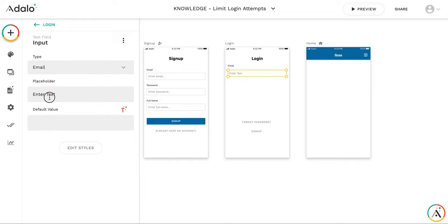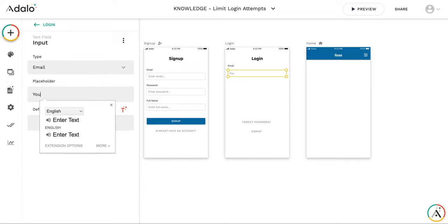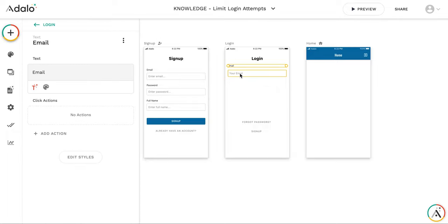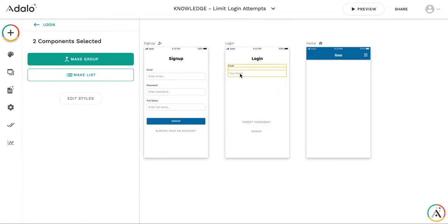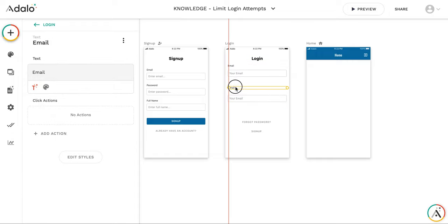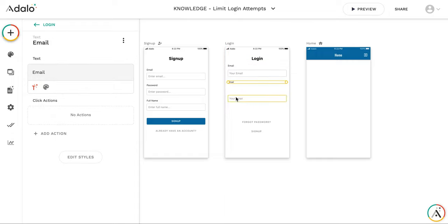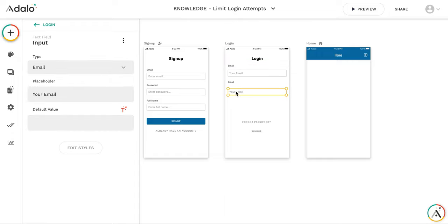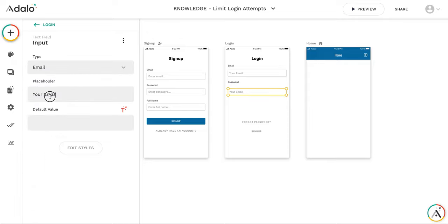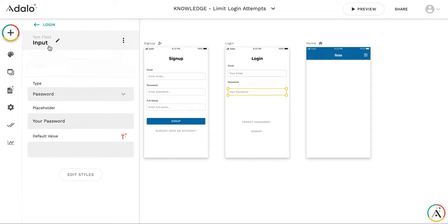Email, your email. And second pair will be password. Here your password. The type is set to password.